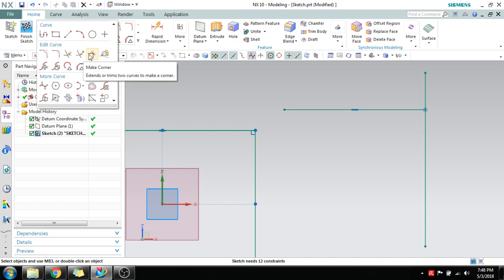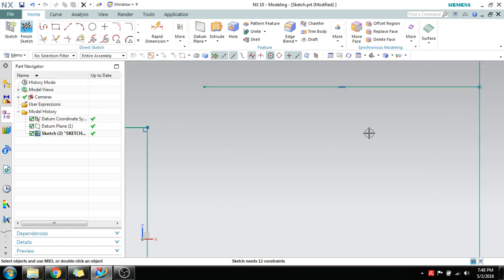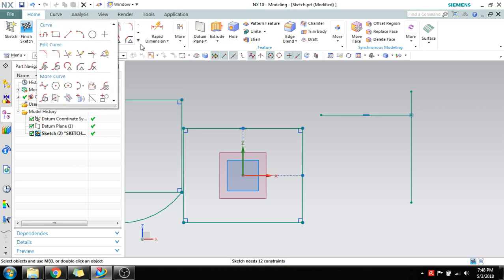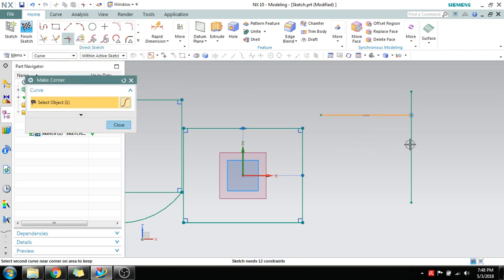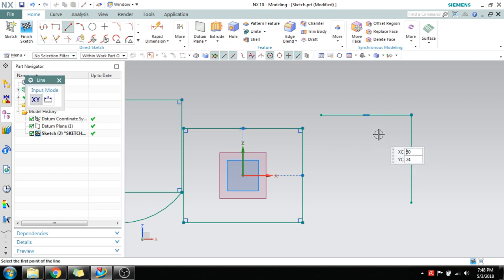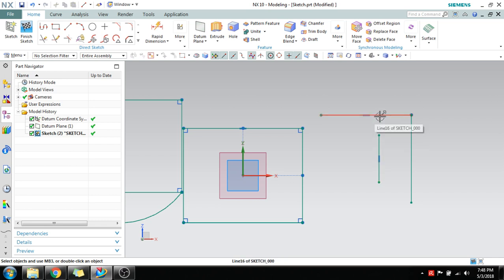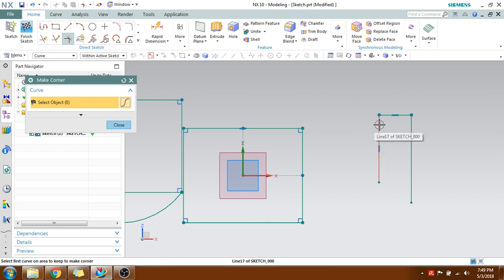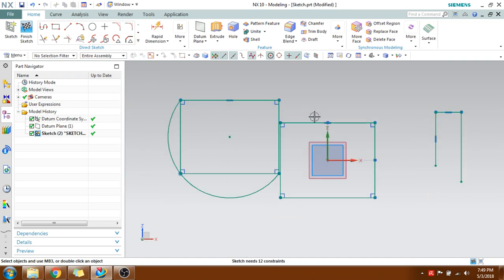Make Corner is a very useful command. It acts both as Quick Trim and Quick Extend. Suppose there is a corner — if you want to remove the extended portion and retain the corner, go to Make Corner and the extended portion is trimmed. If you have another line that needs to extend to the next line and also trim the extended portion, Make Corner handles both simultaneously. It trimmed the extended portion and extended the line to the intersection.